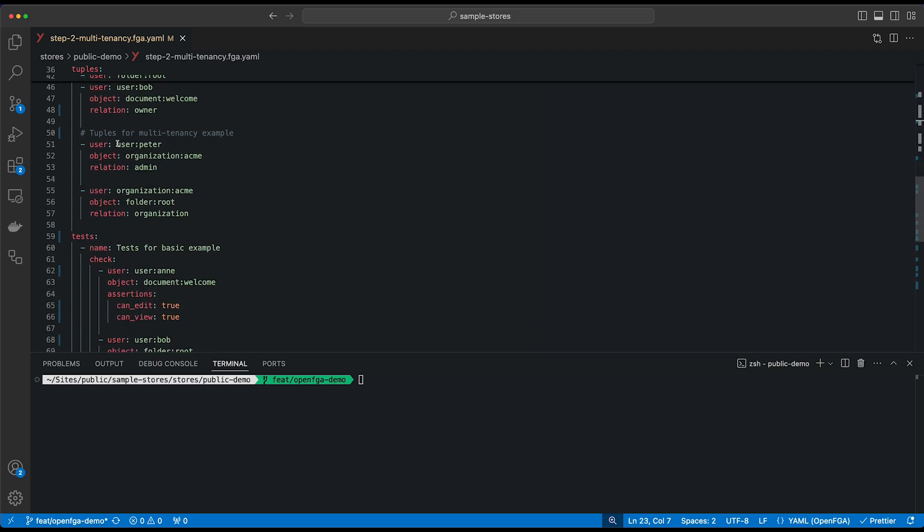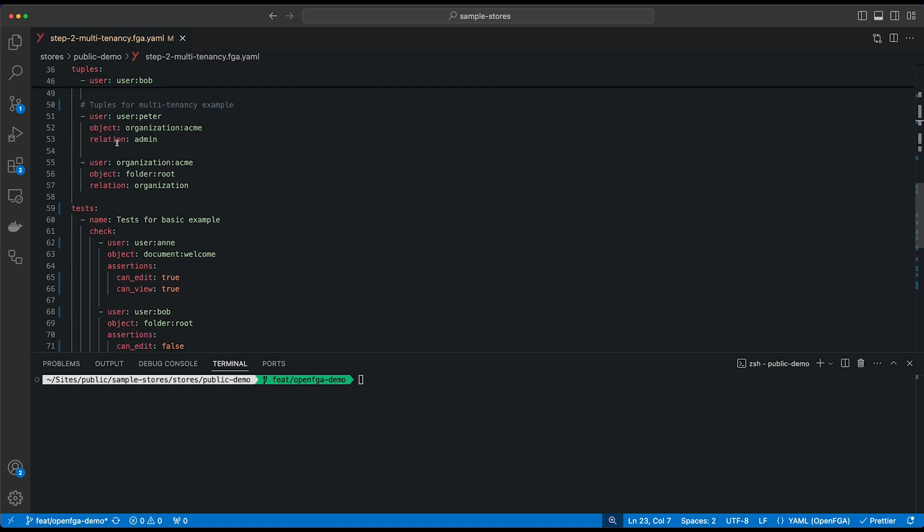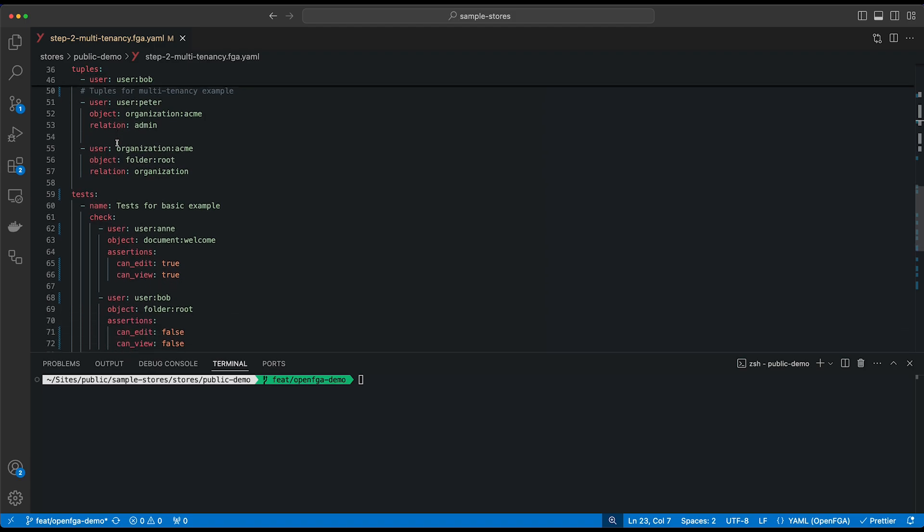We've added a third user, the user Peter, which is an admin of the organization Acme. And the organization Acme is associated with the root folder. So even though the root folder is owned by user Anne, the organization Acme is also related to that folder as an organization.